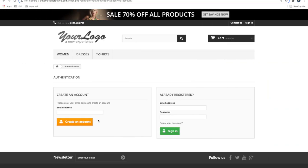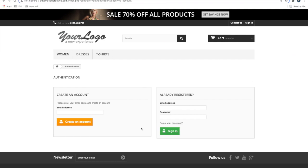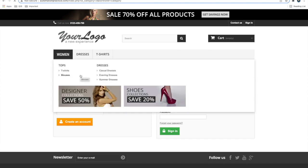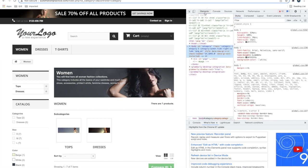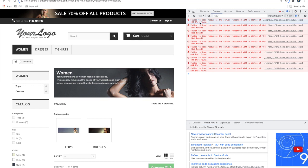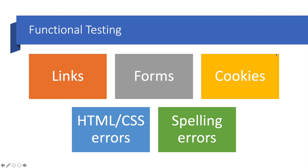After signing up, the site should either ask you to log in or log you in directly. You should also check for HTML/CSS errors using developer tools - open the console in developer tools to see what errors are present. Those errors should be reported to developers. I have another video on how to use developer tools which you can check - it is a very helpful tool for both developers and testers.